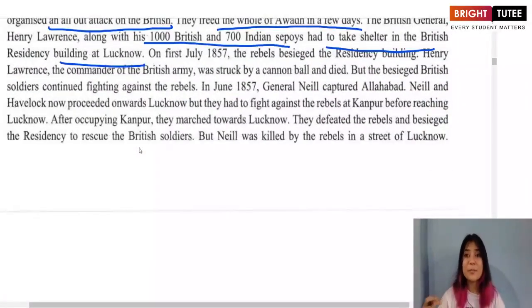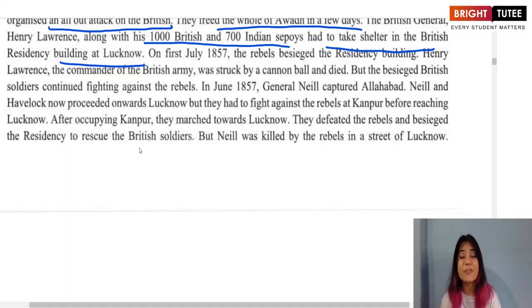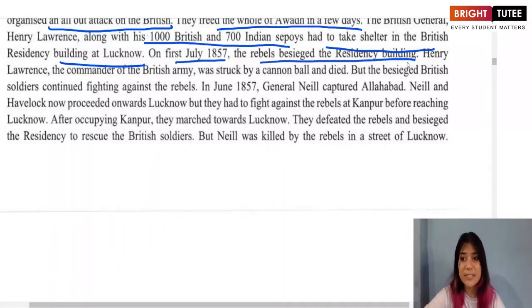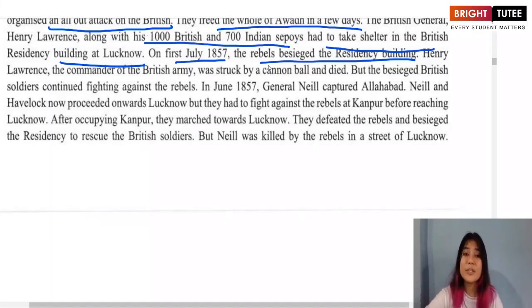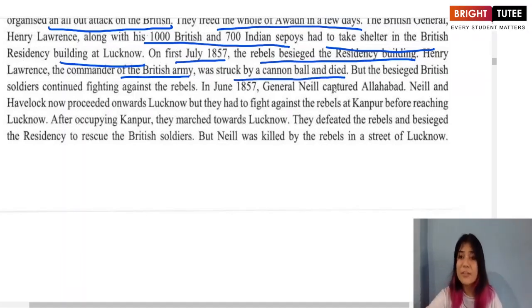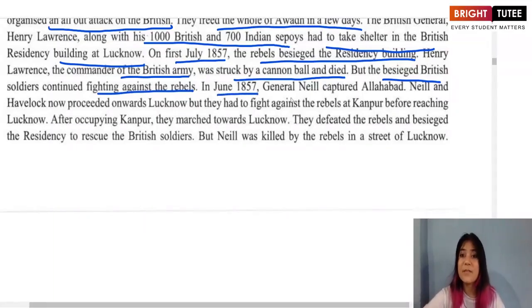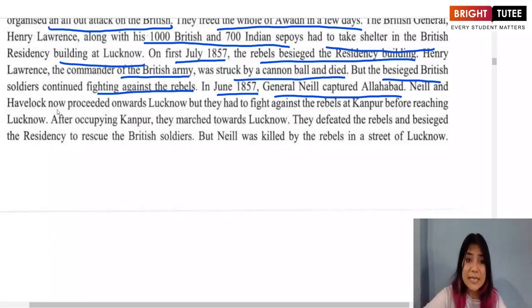On 1st July 1857, the rebels besieged the Residency building. Henry Lawrence was struck by a cannonball and died. General Neil captured Allahabad in June 1857, and then Neil and Havelock proceeded towards Lucknow. After occupying Kanpur, they marched to Lucknow to fight the rebels there.